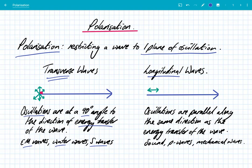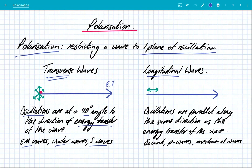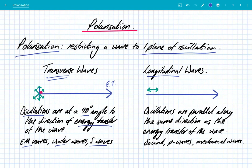So you can see in this diagram, there's actually an infinite number of oscillations that are at 90 degrees to the direction of energy transfer. You've got vertical, you've got horizontal, then you've got all the angles in between. There are many, many different planes of oscillation.